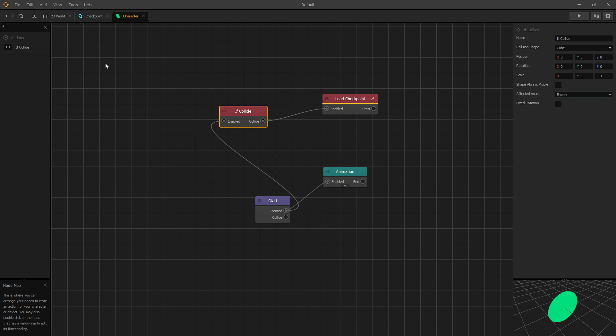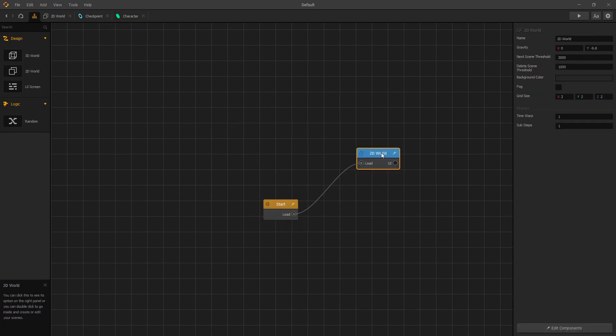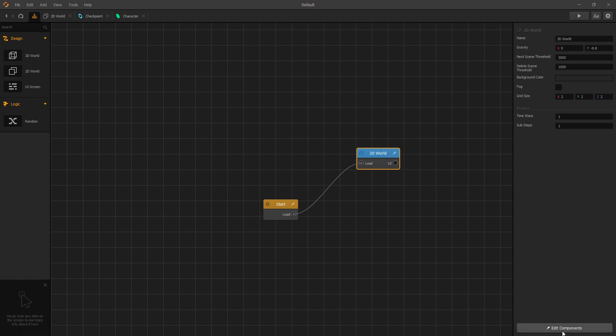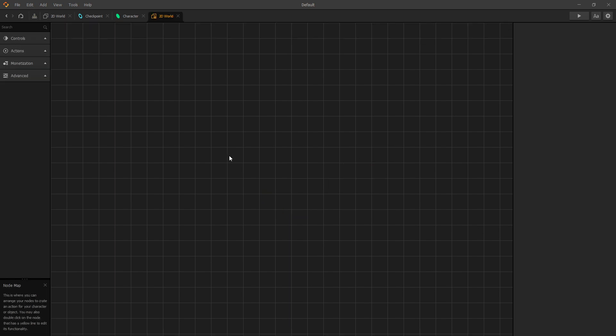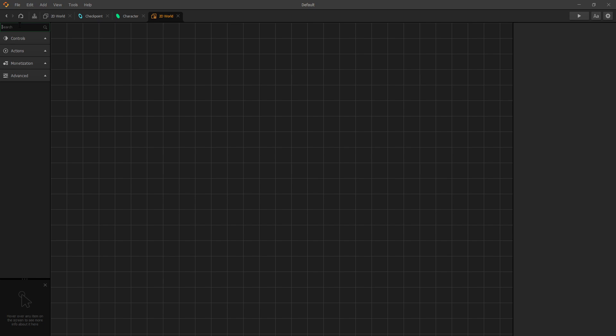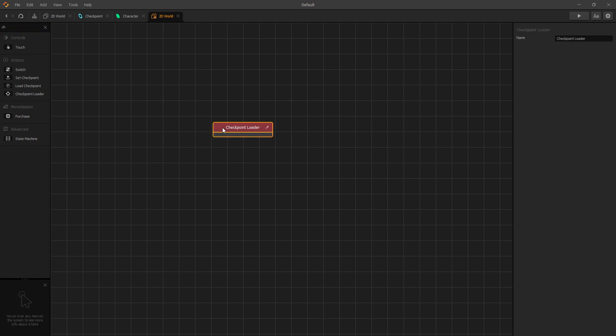And the place where you can find the third checkpoint node you go to mind map, select a 2D world where you want the checkpoint to be loaded, and in the bottom corner we have the edit components button. When you click on that you get a node map for the world. Inside here if we search for checkpoint we can see that we have a third checkpoint node and it's the checkpoint loader. And this node is what makes the world to check if there are any checkpoints that need to be loaded.